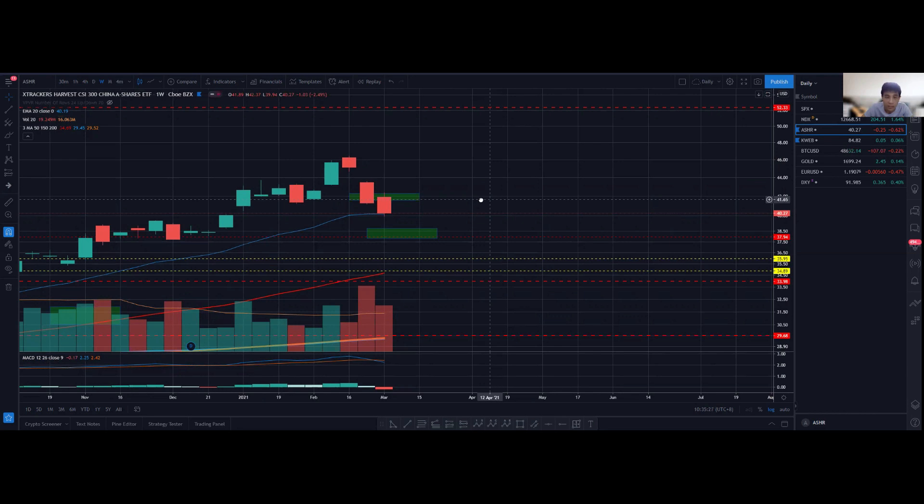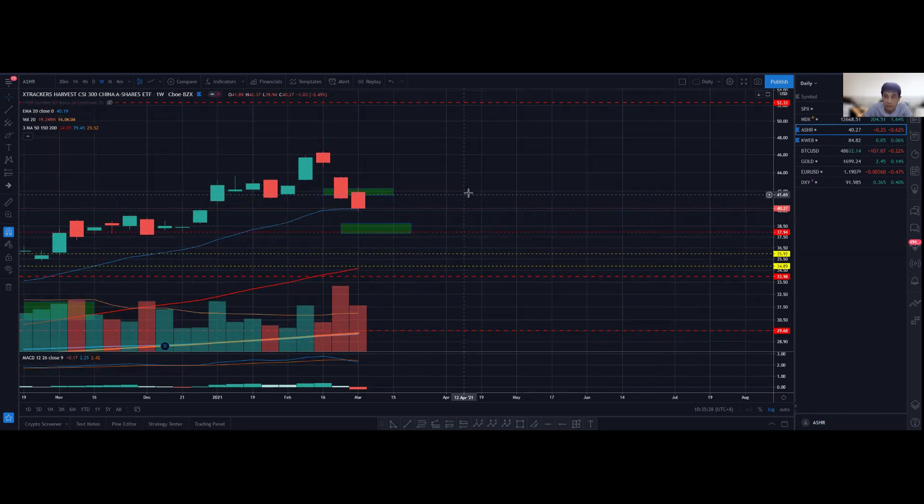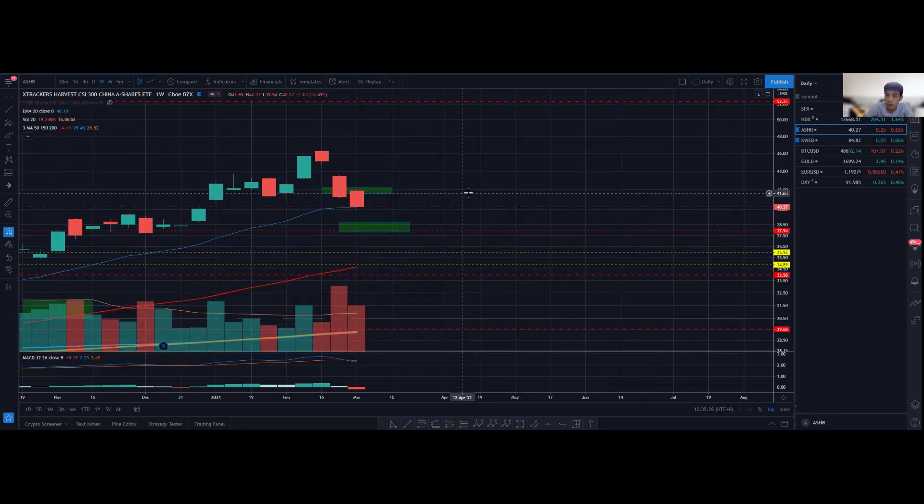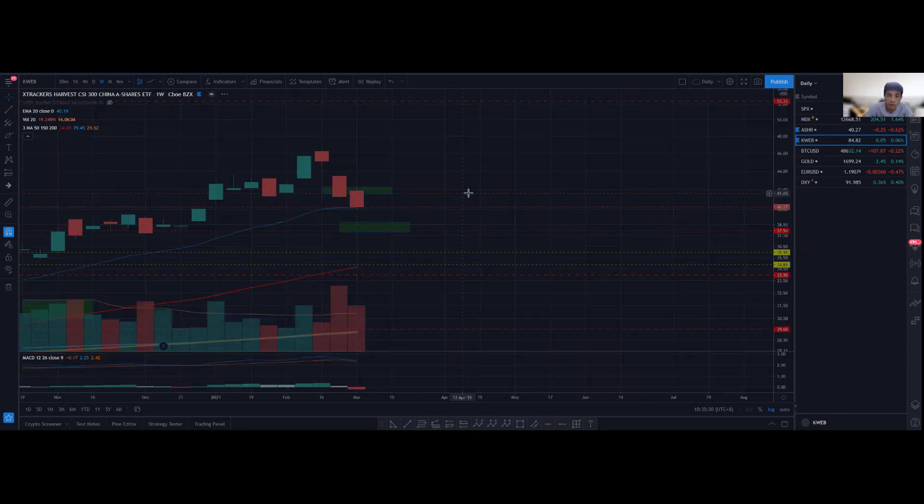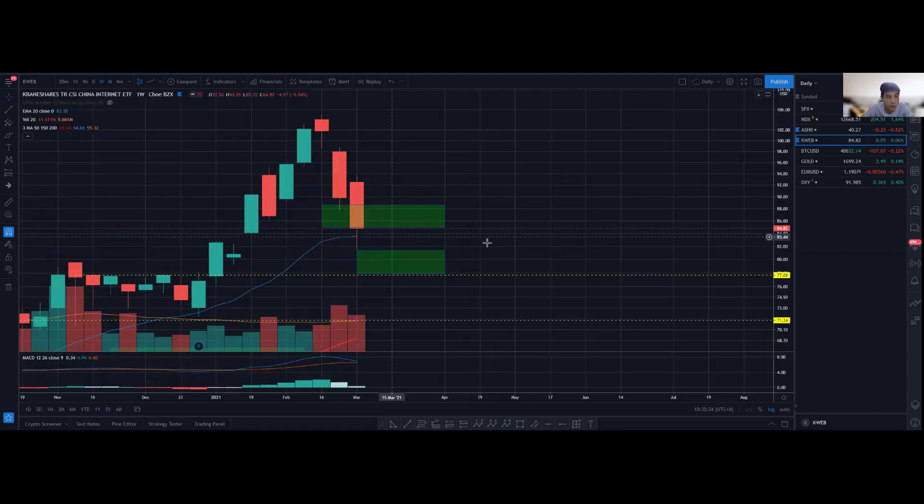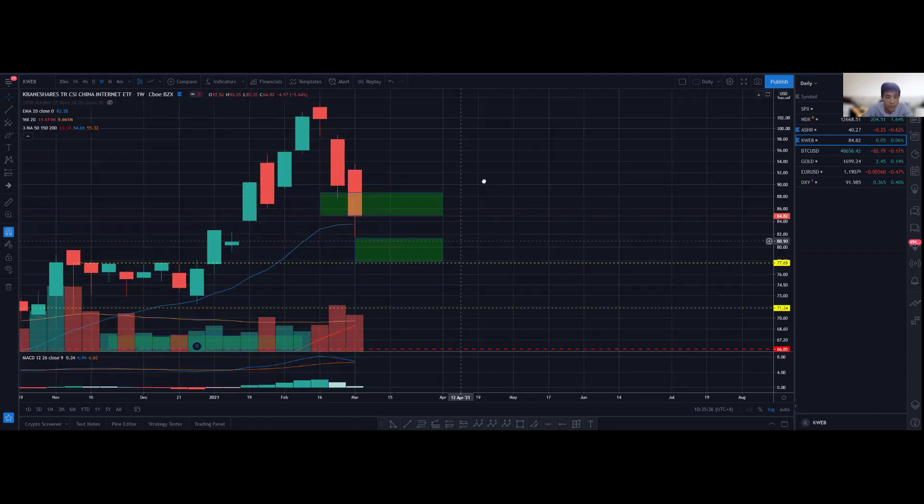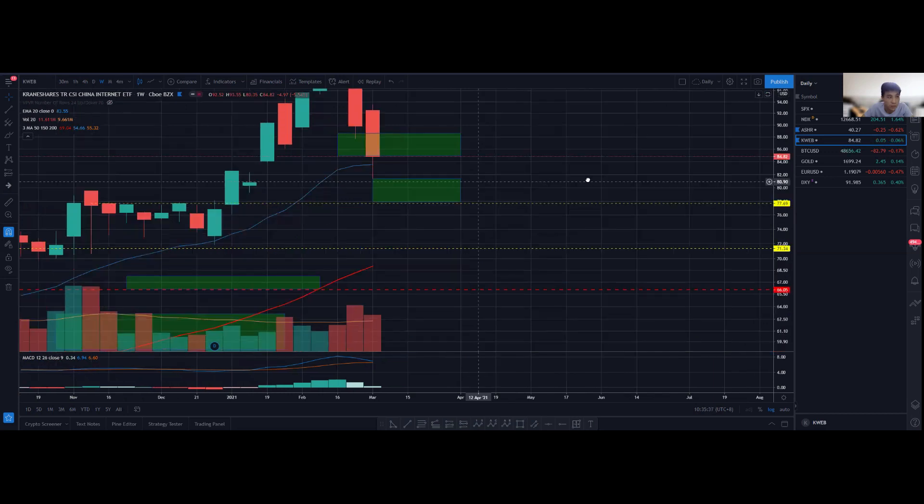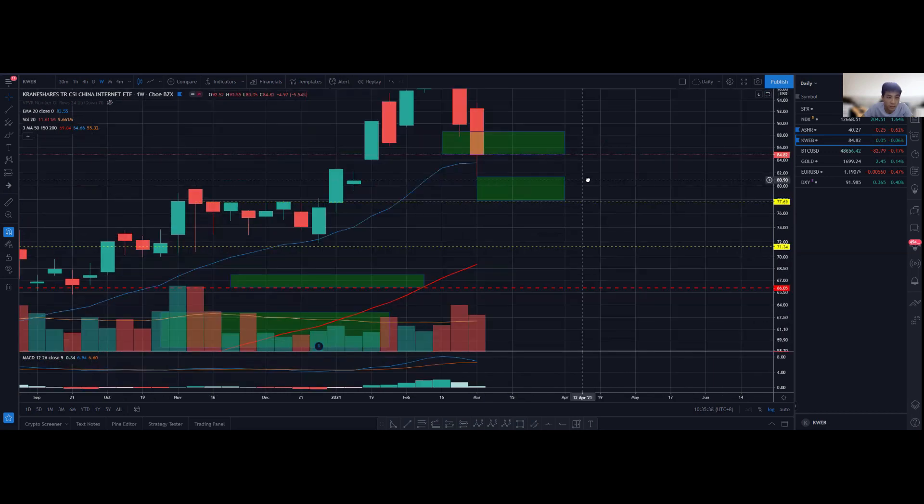For ASHR and KWEB, similarly I do see some bearish momentum, but there's support on the 20 exponential moving average which has been clearly shown as support for KWEB—one time here, second time here.